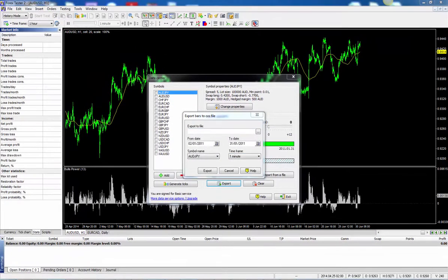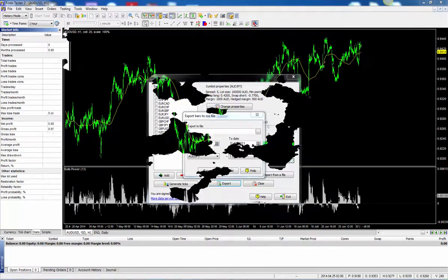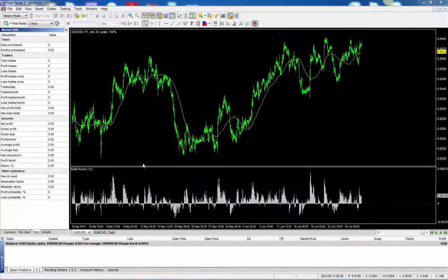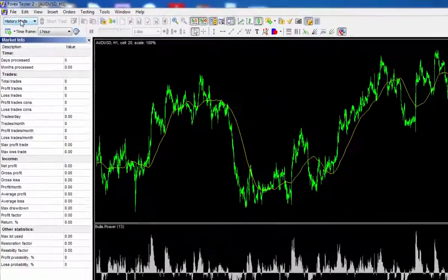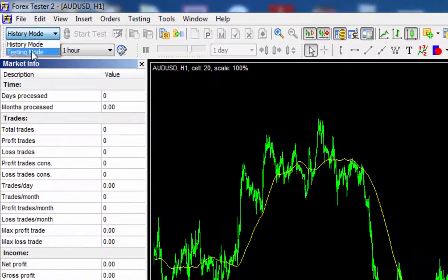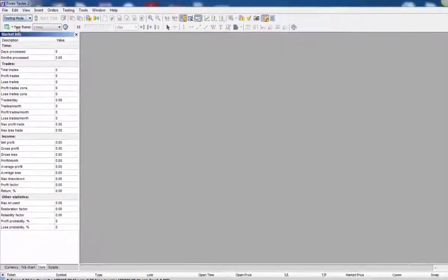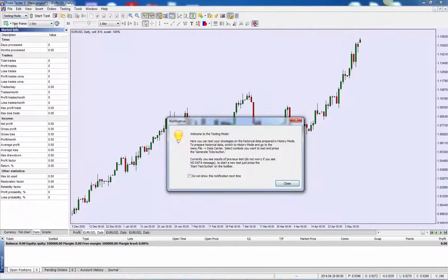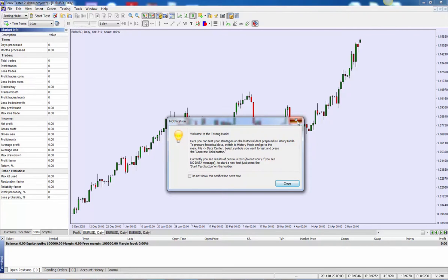Now let's have a little look at how we can initiate our backtesting. To start backtesting, what we need to do is head up towards the top left hand corner again, select the drop down menu, select testing mode. And as you can see, the program will now switch modes. Forget about this notification window because we've just done that.